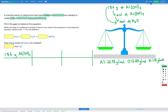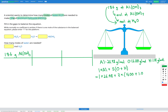Now in our compound Al(OH)3, we have one aluminium plus three sets of oxygen and hydrogen. So that's one aluminium, which is 26.98, plus three sets of oxygen at 16.00, plus hydrogen at 1.01. When I put that into my calculator, that gets me an answer of 78.01 grams per mole.